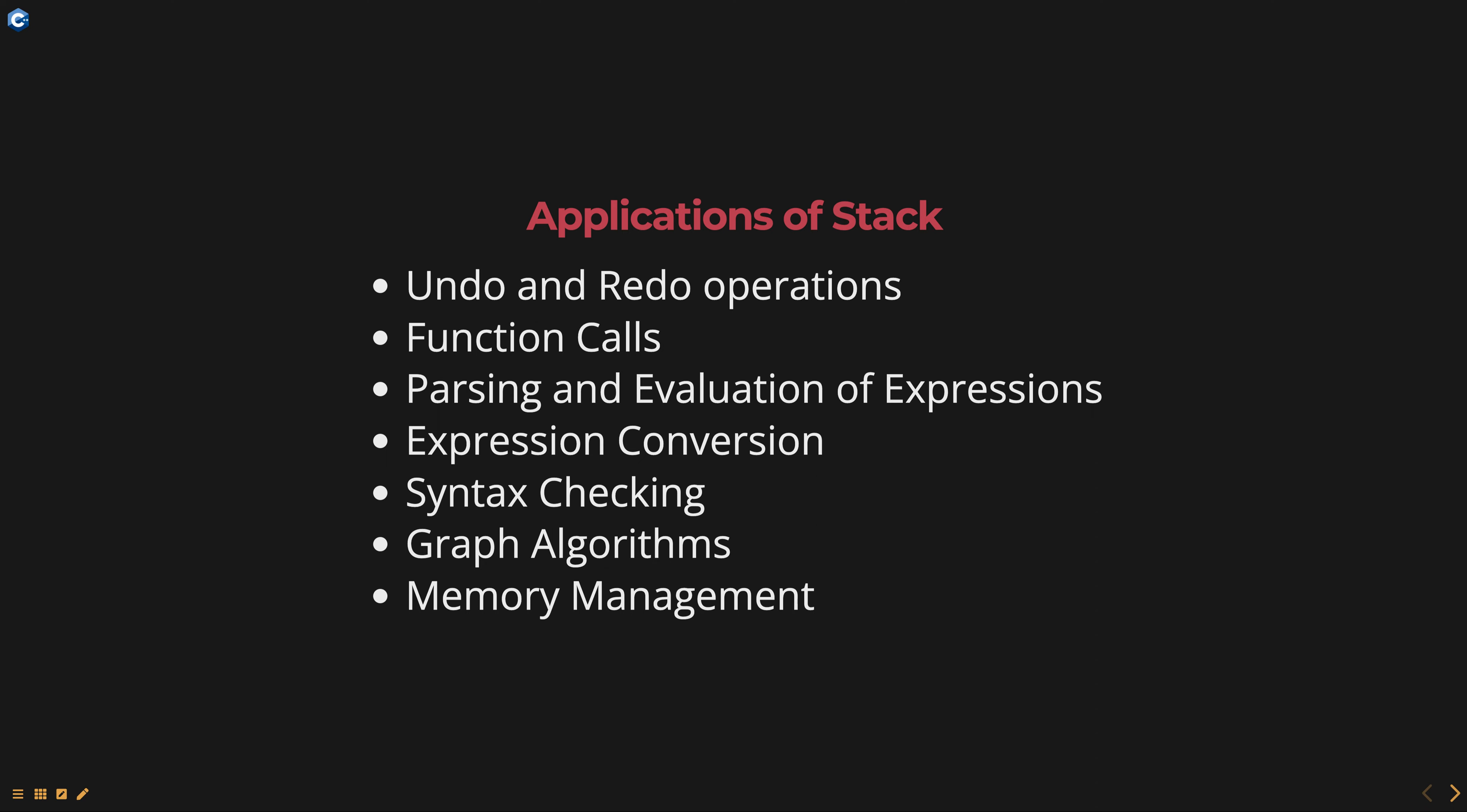Syntax checking. Stacks can be used to perform syntax checking in programming languages, such as matching braces or parentheses. Graph algorithms. Stacks are used in graph algorithms, such as depth first search and Tarjan's algorithm for strongly connected components.